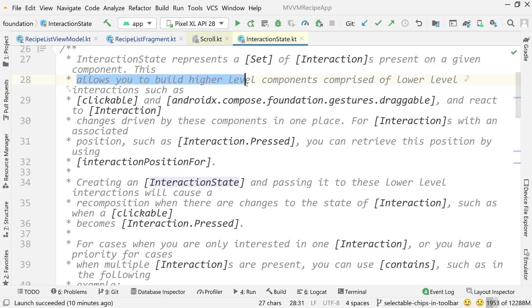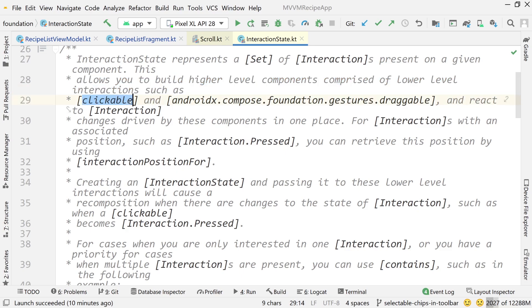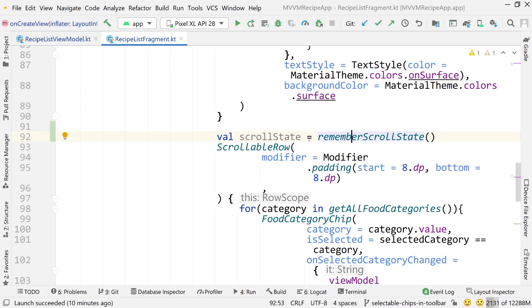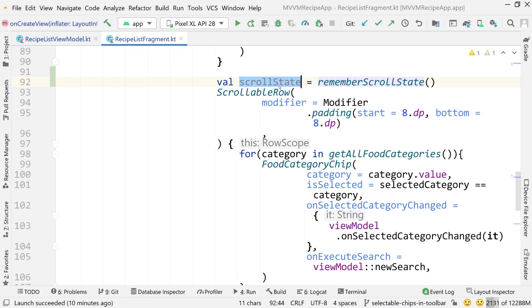It allows you to build higher level components comprised of lower level interactions, such as clickable, draggable, and other interactions. So we're not going to be using that. We don't need to have any kind of interaction state. We're not interested in detecting any sort of gesture. We simply need to use this to then set the initial value after the rotation. So that's just a little bit of information about this scroll state thing.